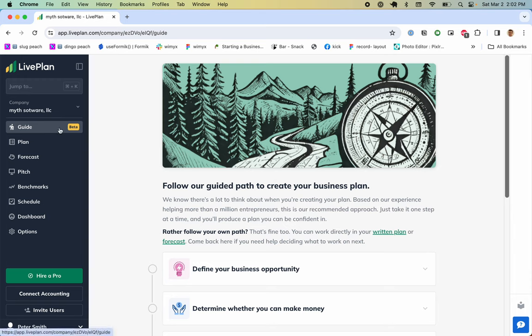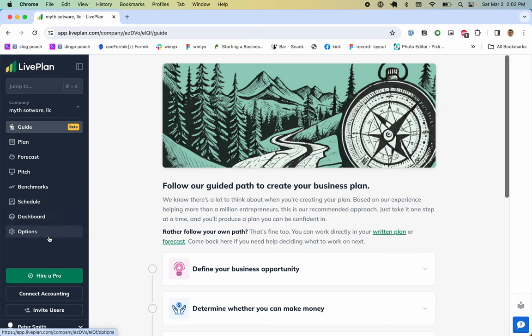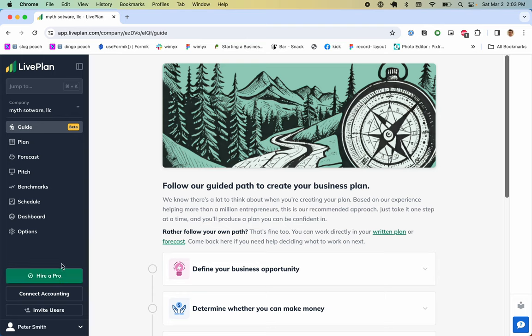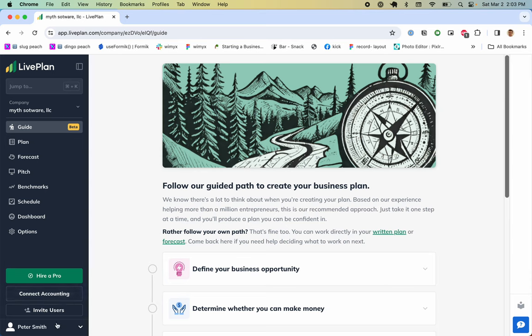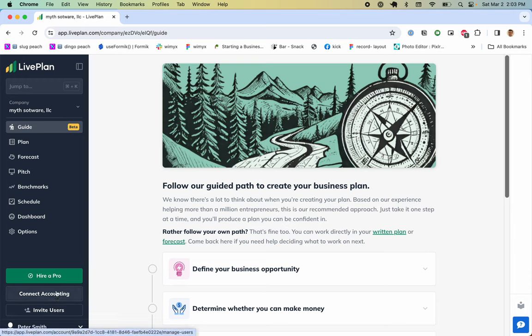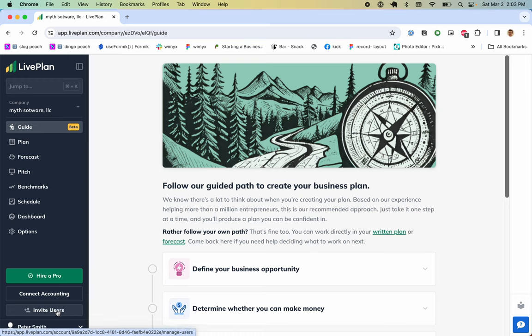Over here we have guide, plan, forecast, pitch, benchmarks, schedule, dashboard, options. We have 'Hire a Pro' - this is the main call to action, in green. Connecting accounting and inviting users, those are there but they don't seem as important. They even make the invite users smaller than the connect accounting on a vertical scale.